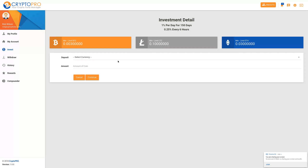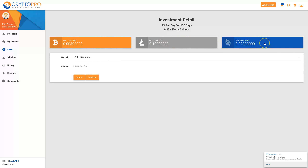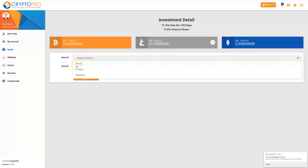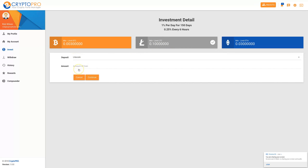Now I'm going to choose what I wish to deposit. I can choose either Bitcoin, Litecoin, or Ethereum. In this case I'm going to make a Litecoin deposit, so I can click on Litecoin and it'll put Litecoin in there, or you can go and select Litecoin.